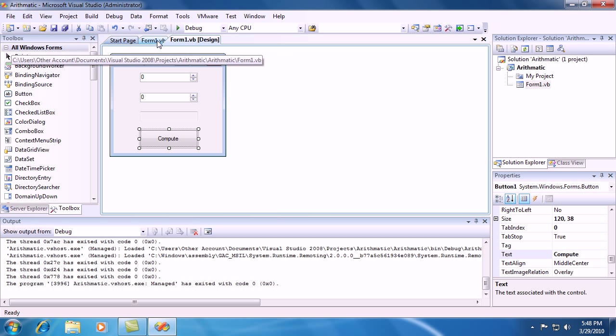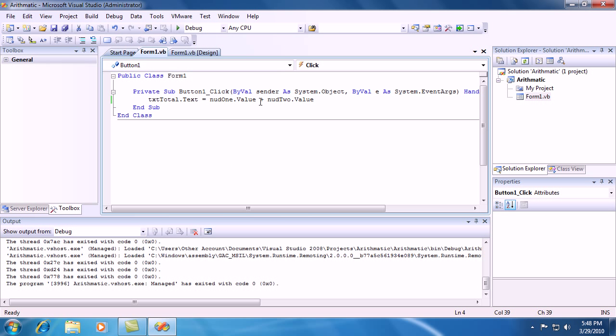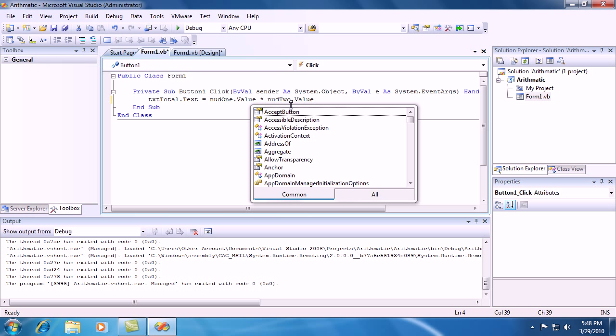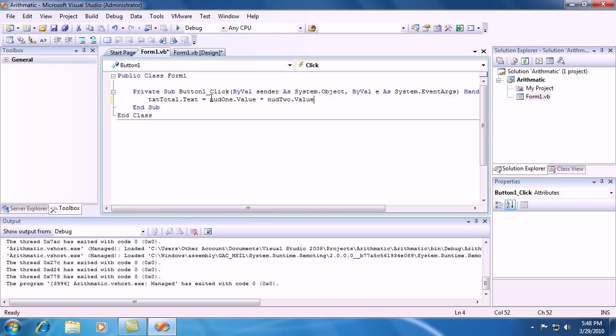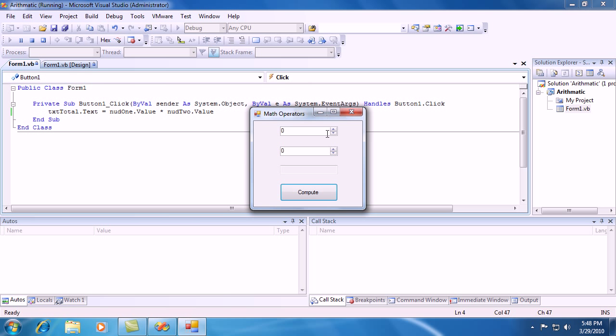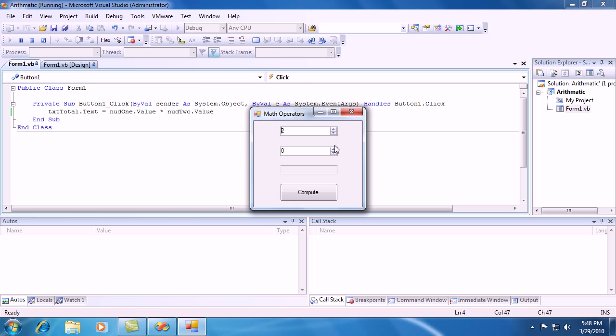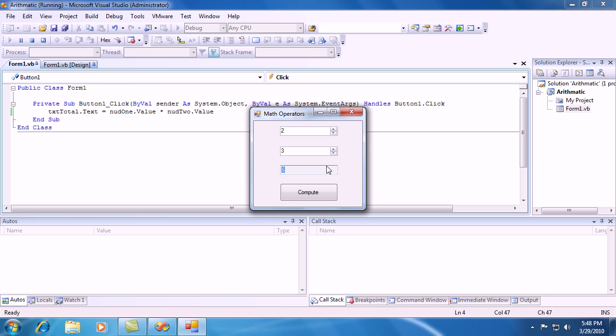And now what you can do is, you can just go into code and let's change the plus sign to an asterisk. And that means multiplication, so it's going to multiply NUD1 and NUD2 together. If you debug that, let's see it's 2 times 3 should equal 6. And voila, 6.